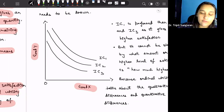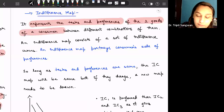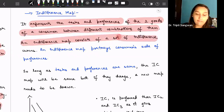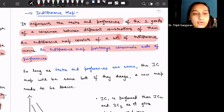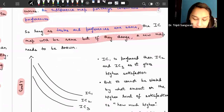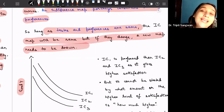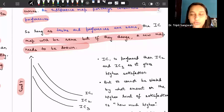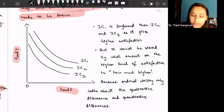If the consumer's income changes, the indifference map will also change completely. The indifference map represents the tastes and preferences of a consumer between different combinations of two goods. An indifference map consists of indifference curves and portrays the consumer's scale of preferences. So as long as tastes and preferences remain the same, the indifference map will remain the same, and if they change, a new map needs to be drawn.